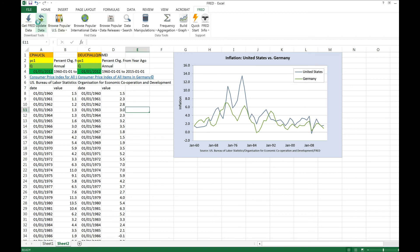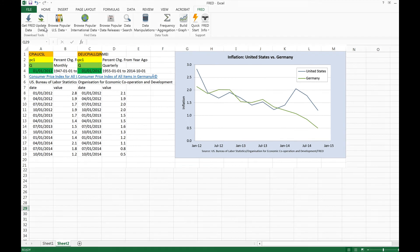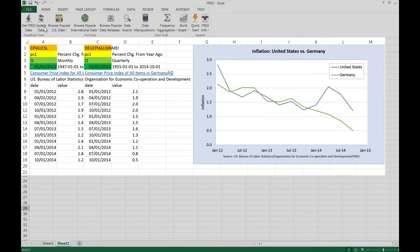Now click Update Data. As you can see, the Excel add-in is a useful tool that allows you to create a suite of charts that can be immediately updated to reflect the latest data in FRED simply by clicking Update Data.